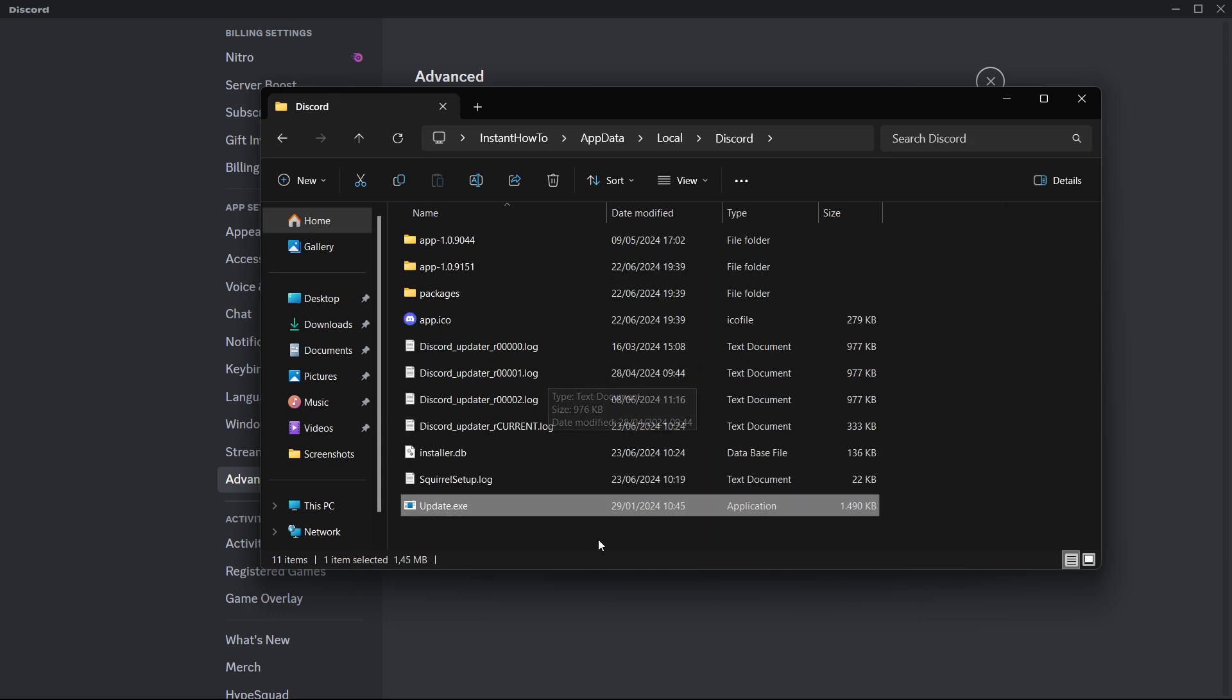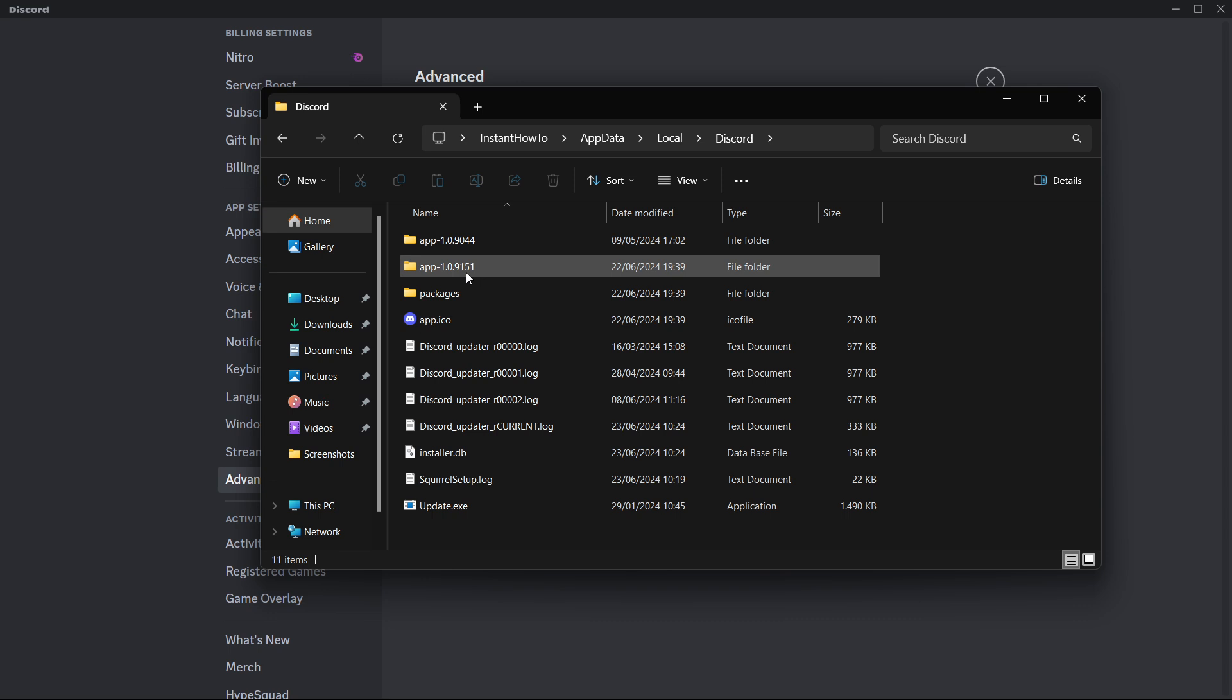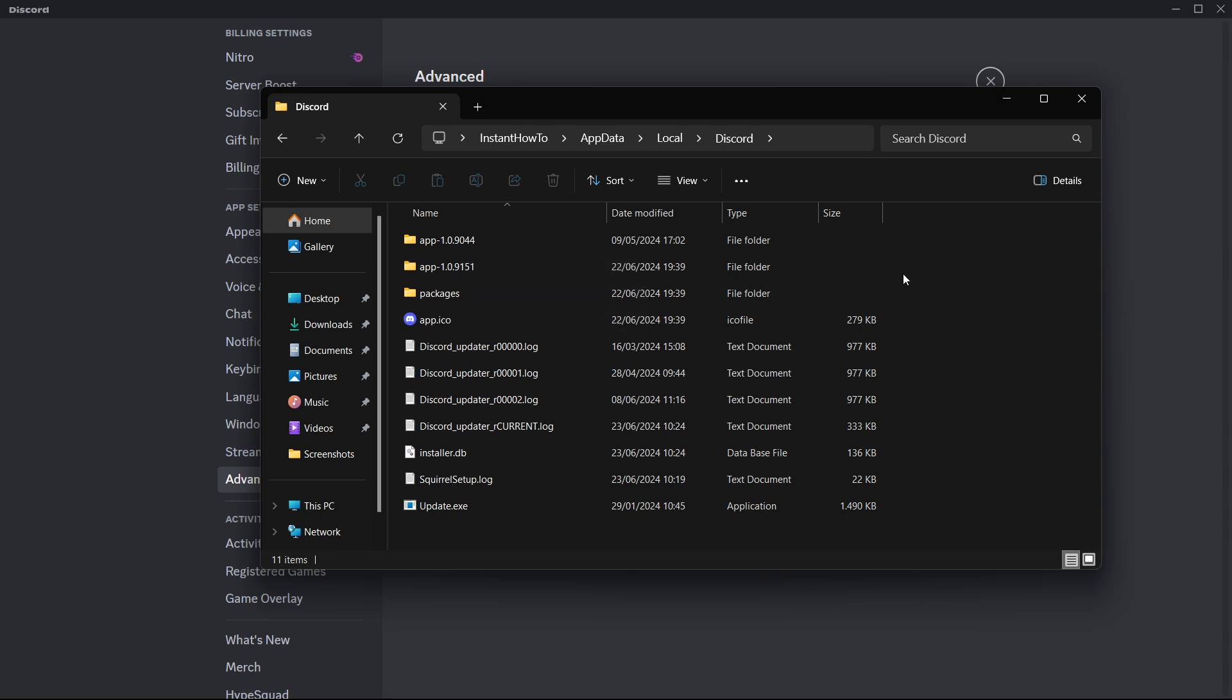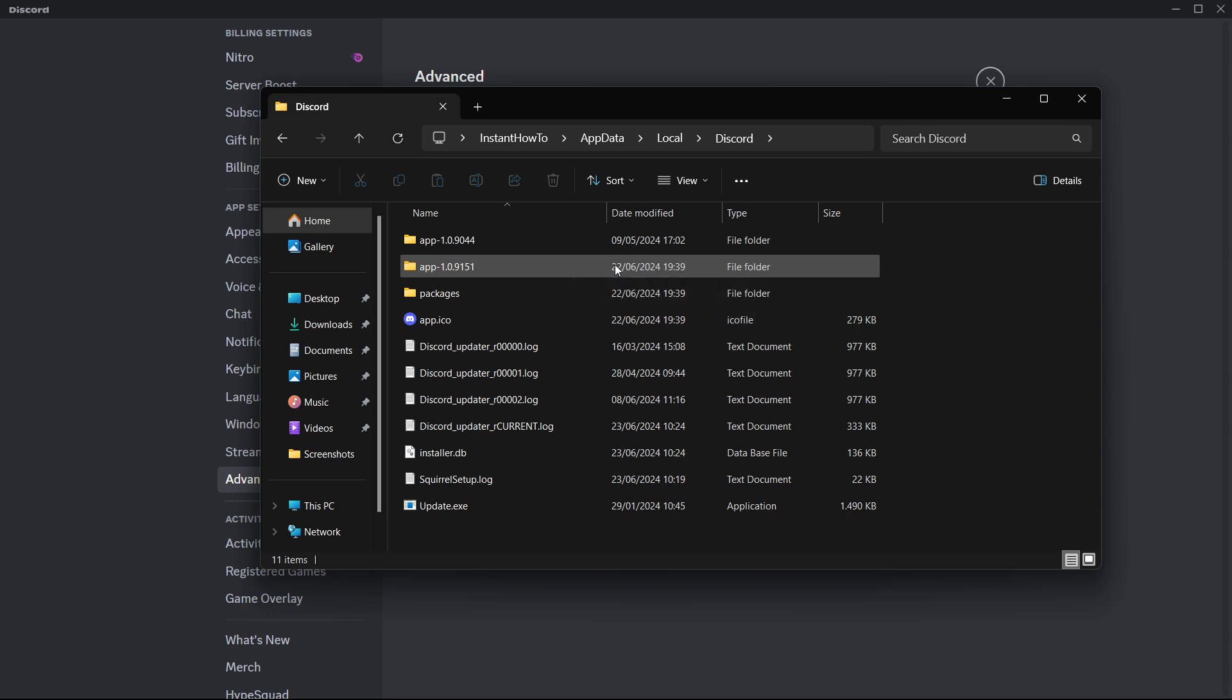In here you will see the two app folders up here. You have to open the latest one. In my case as you can see this one is from the 22nd of June, so I'm going to open this one since it's the latest one.